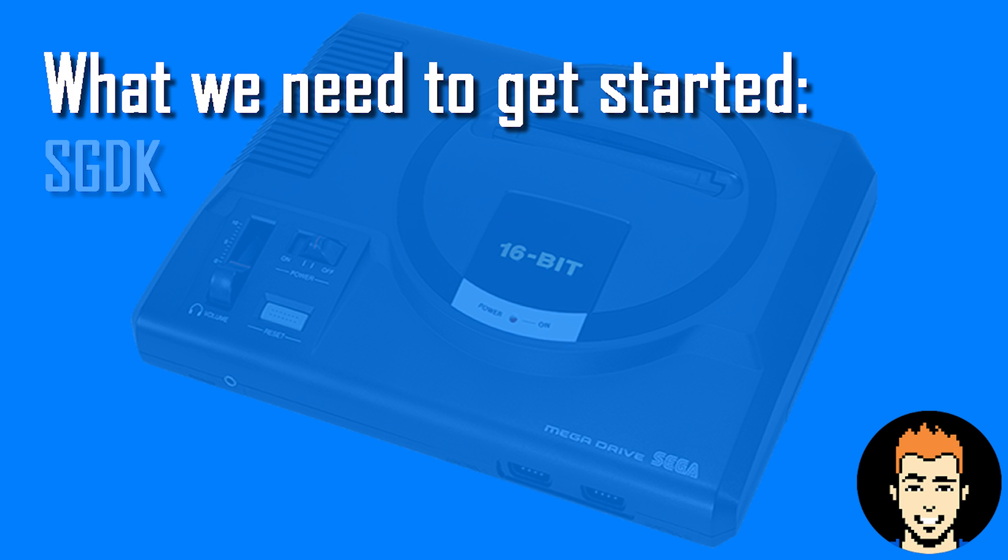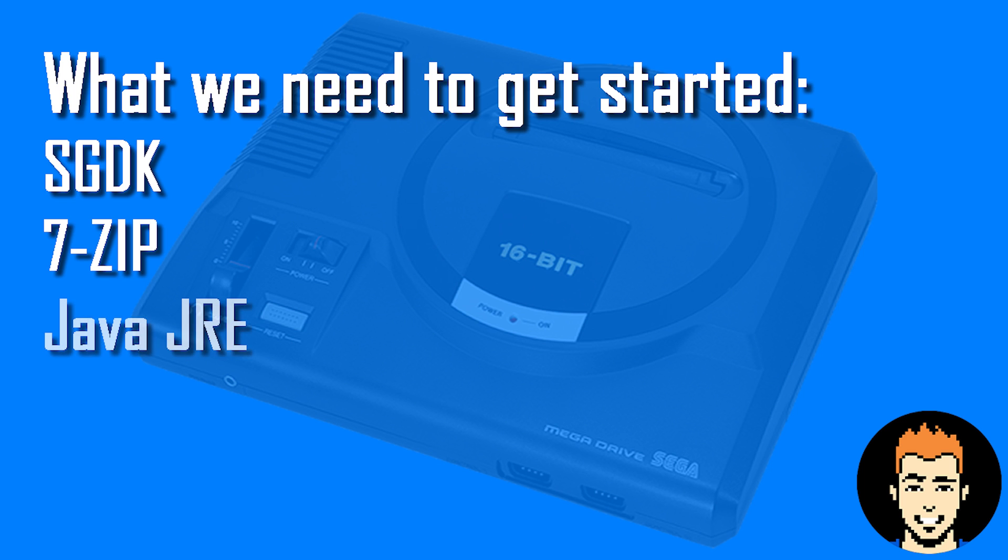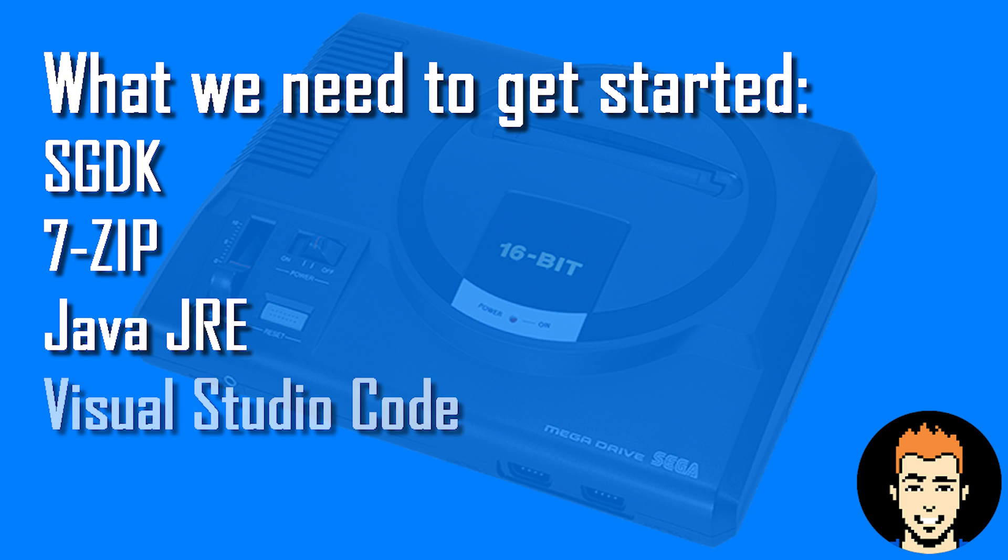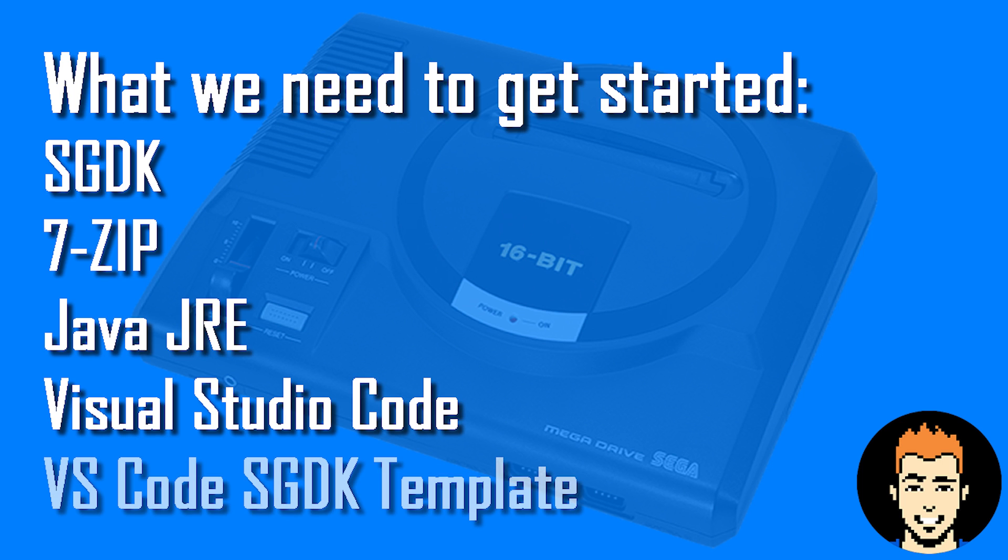Beginning with the latest version of the SGDK, which can be found on its GitHub page, 7-Zip, a piece of software that we use to extract the SGDK from its archive, Java JRE, a piece of software that's required by the SGDK in order to run, Visual Studio Code, a piece of software that we'll use to write our games in, and finally the VS Code SGDK template.